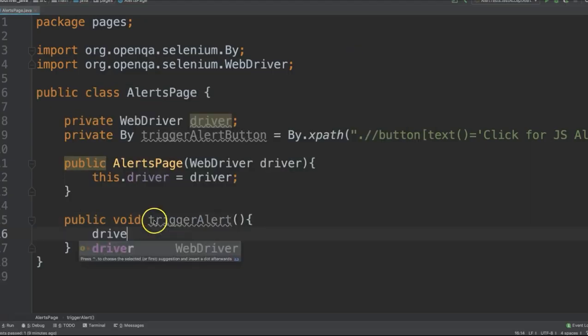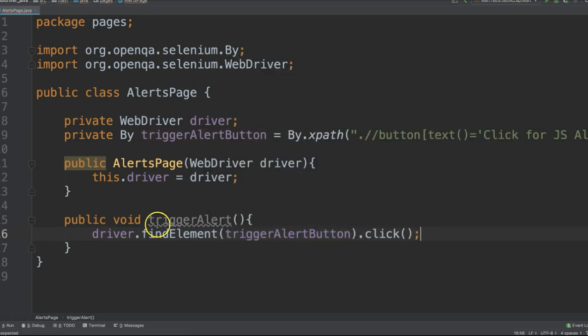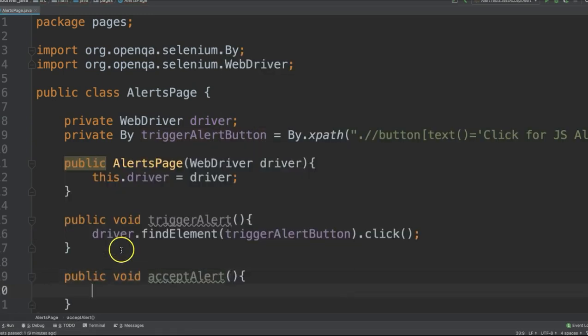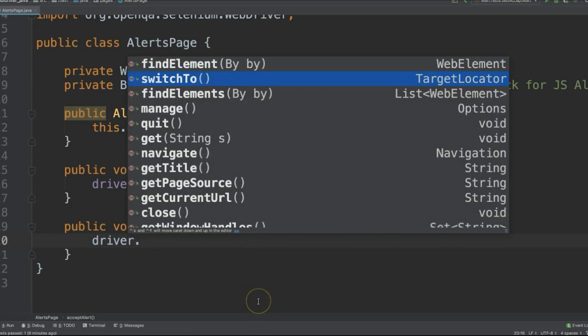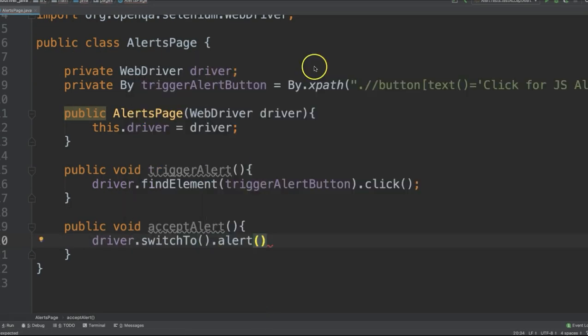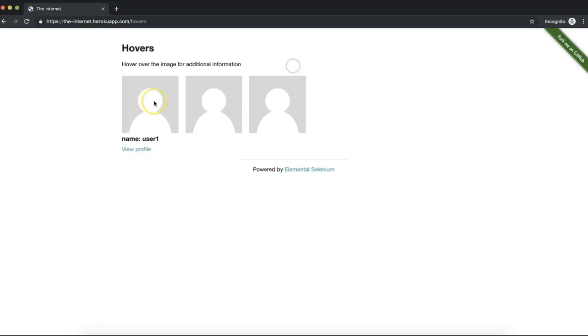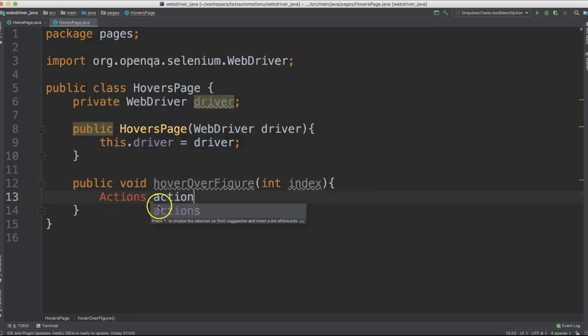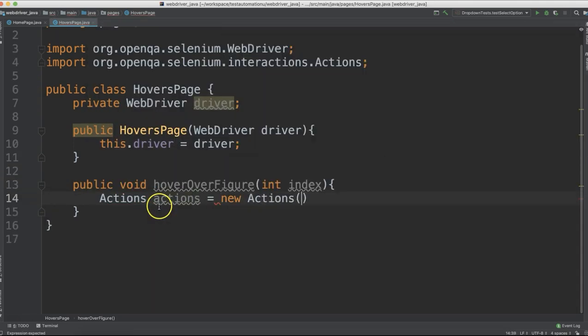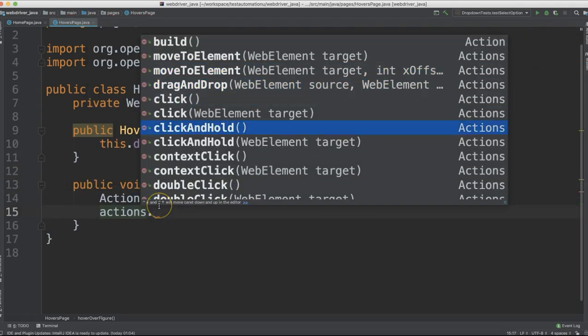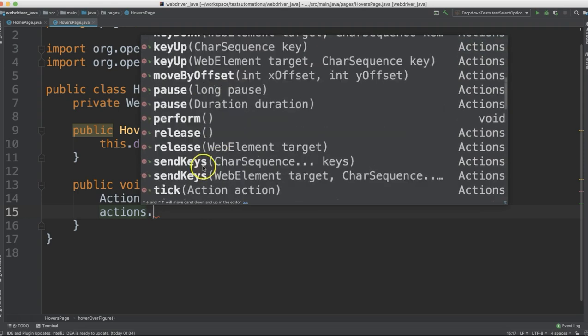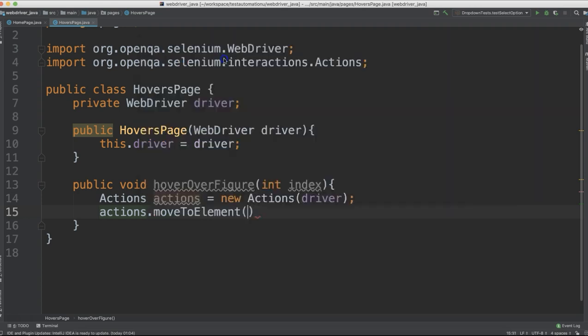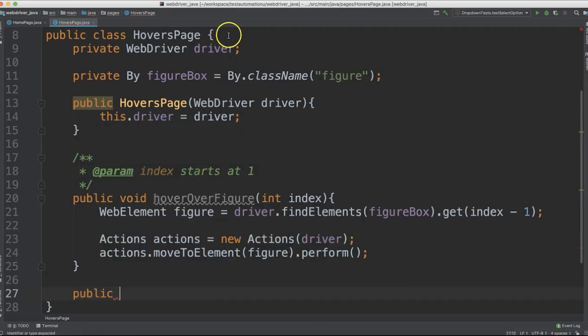WebDriver API calls to interact with those elements such as clicking, entering and reading text, selecting options, handling pop-ups and alerts, uploading files, working with iframes, and more.